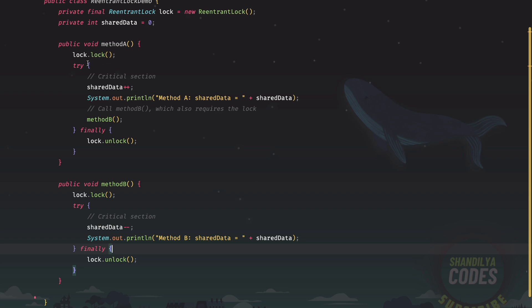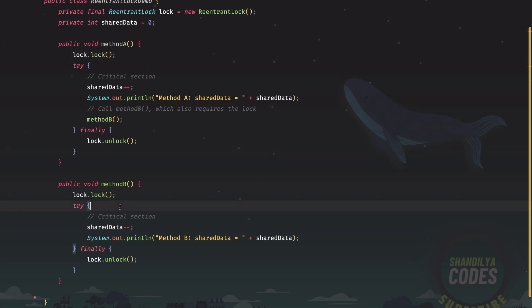This particular thread is already holding this lock. But at this point of time, this will need to acquire the lock again. And if it was not a re-entrant lock, we could have encountered a blocking scenario. And that could have also led to a deadlock. So that is the reason we have used the re-entrant lock.